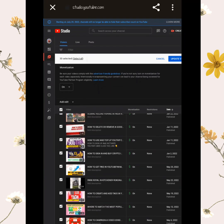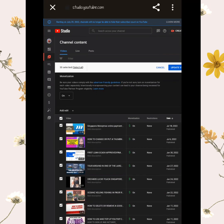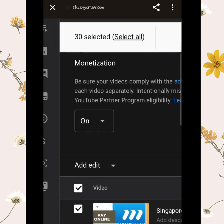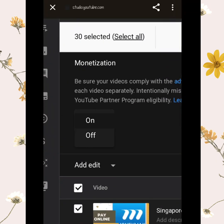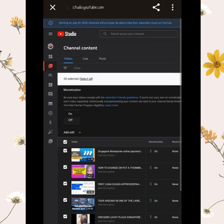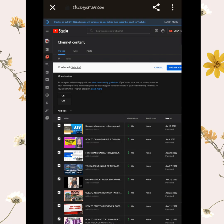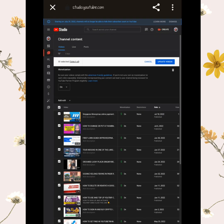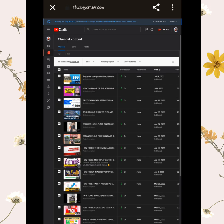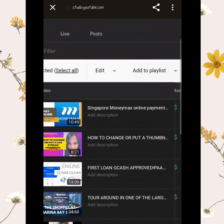After you choose Monetization, all your videos will pop up. Click 'On' to enable monetization for all videos at once. This is the one-time way of turning on the dollar sign for all your videos. If you want to turn it on one by one, you can also click each video individually.